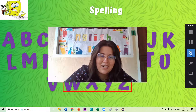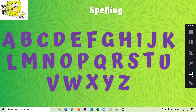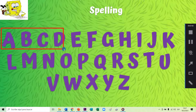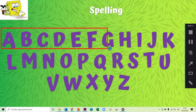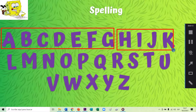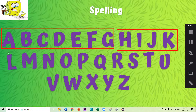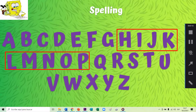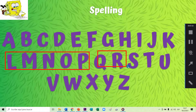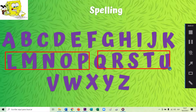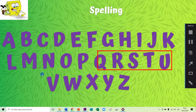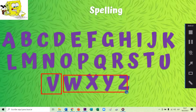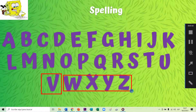No está tan difícil, right? Son chicos de tercero, ya se la pueden. One more time: A, B, C, D, E, F, G. H, I, J, K. L, M, N, O, P. Q, R, S, T, U, V. W, X, Y, and Z. ¿Te las sabes todas?